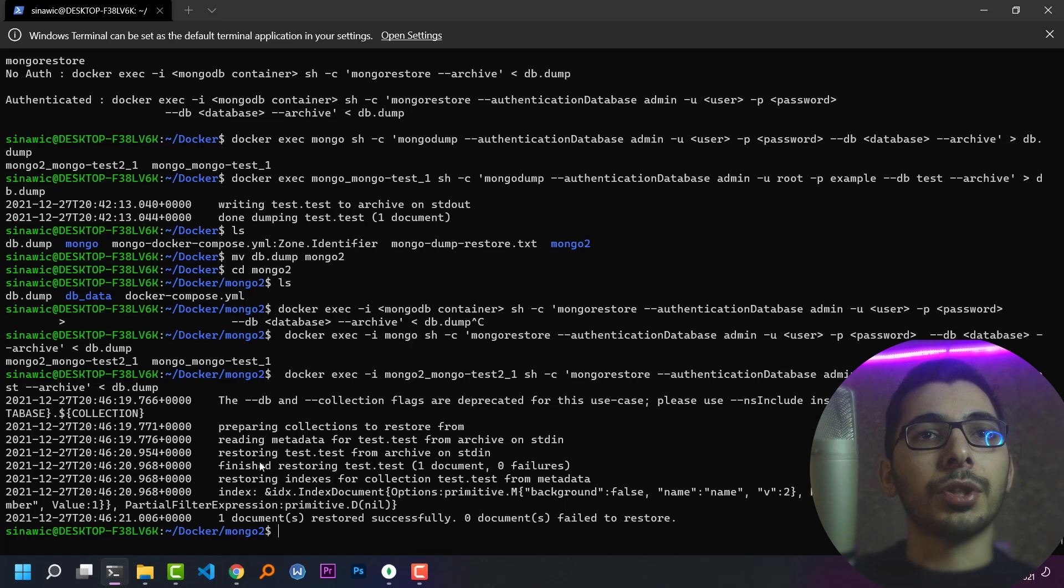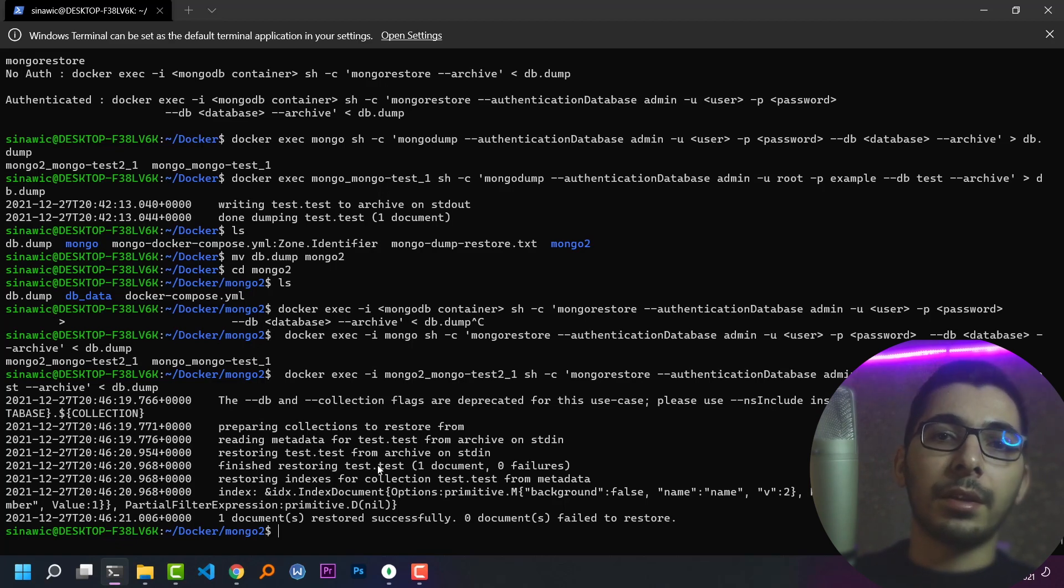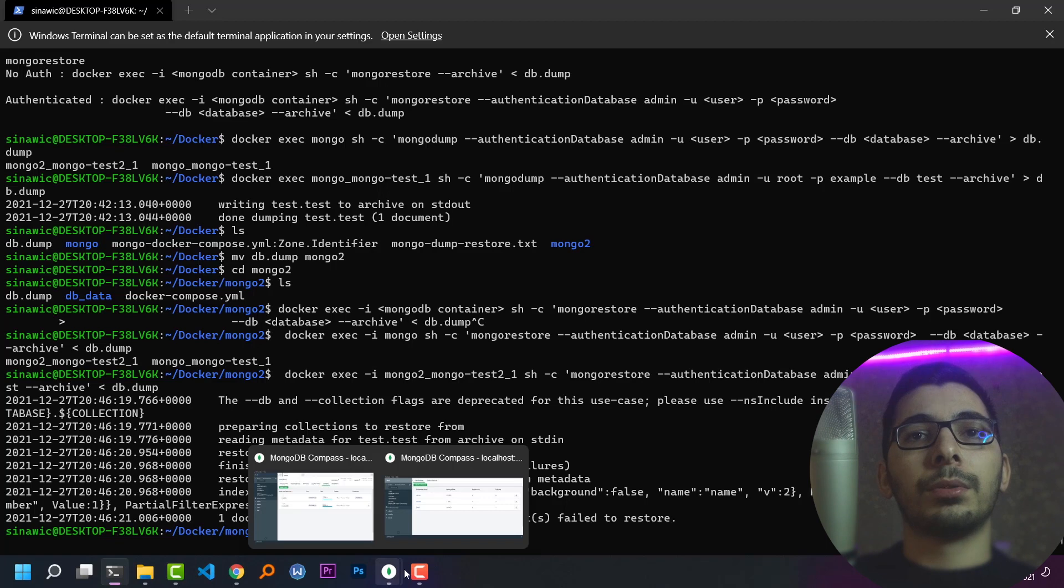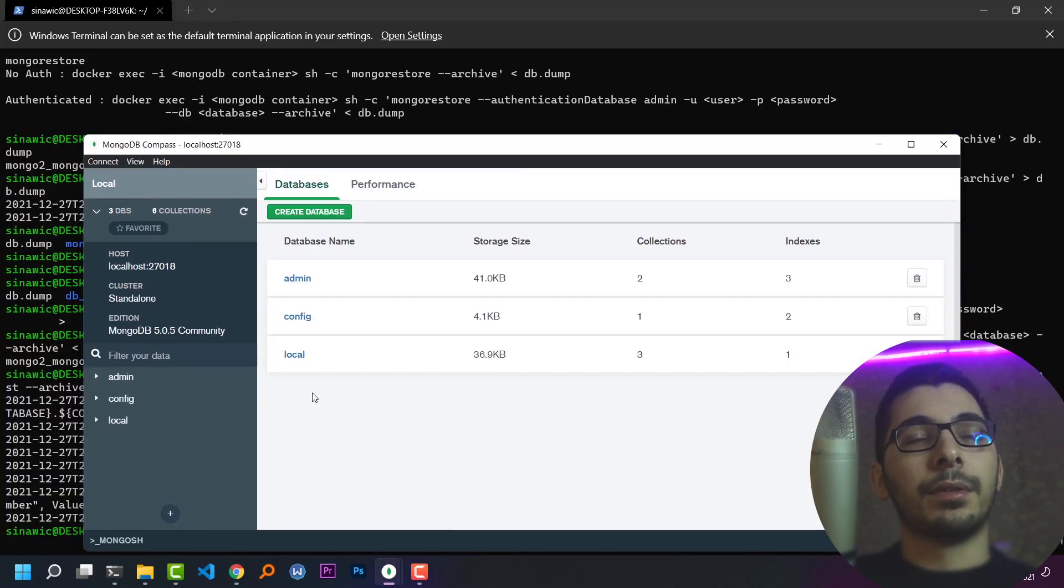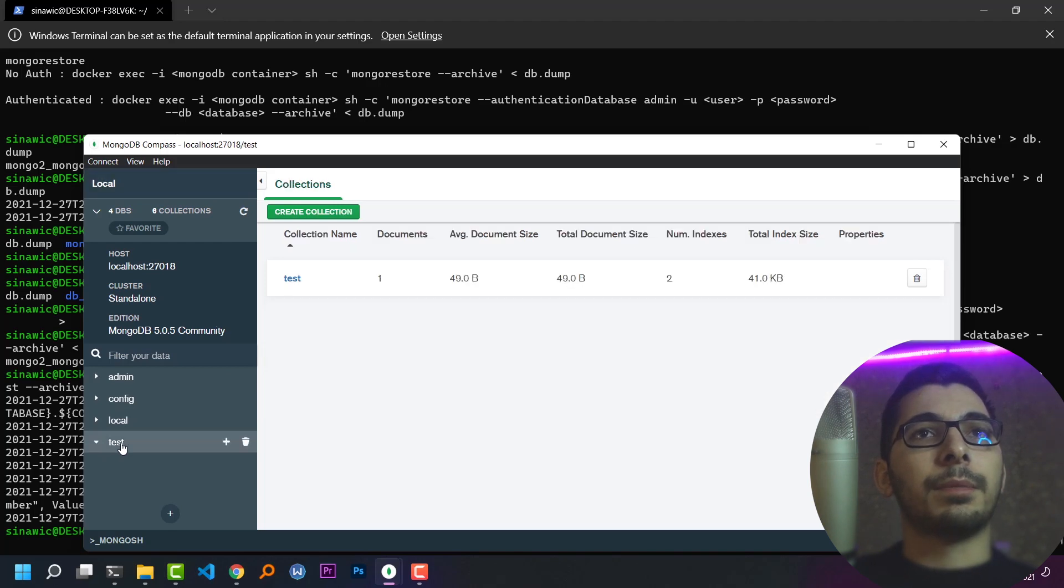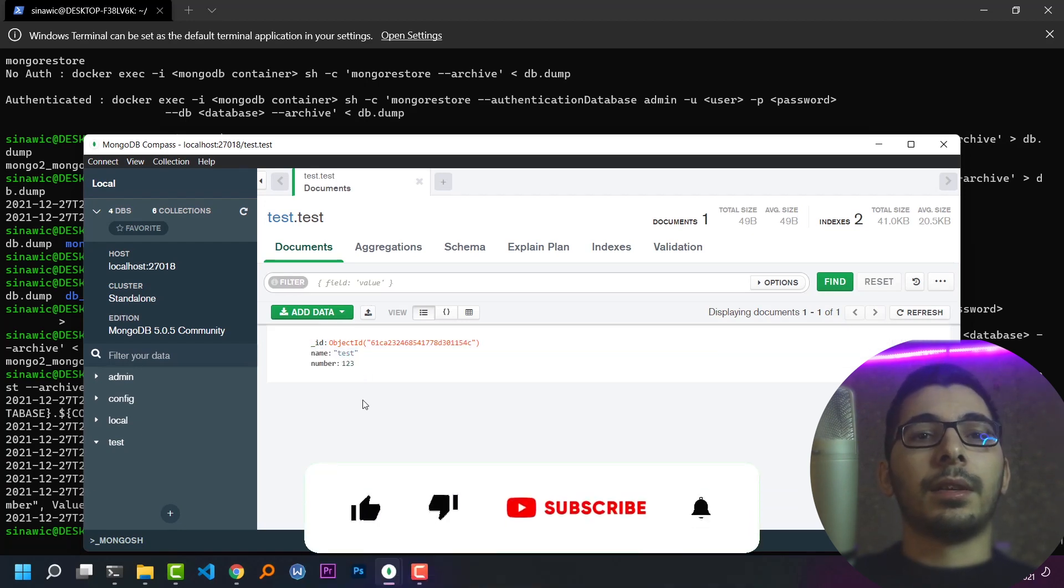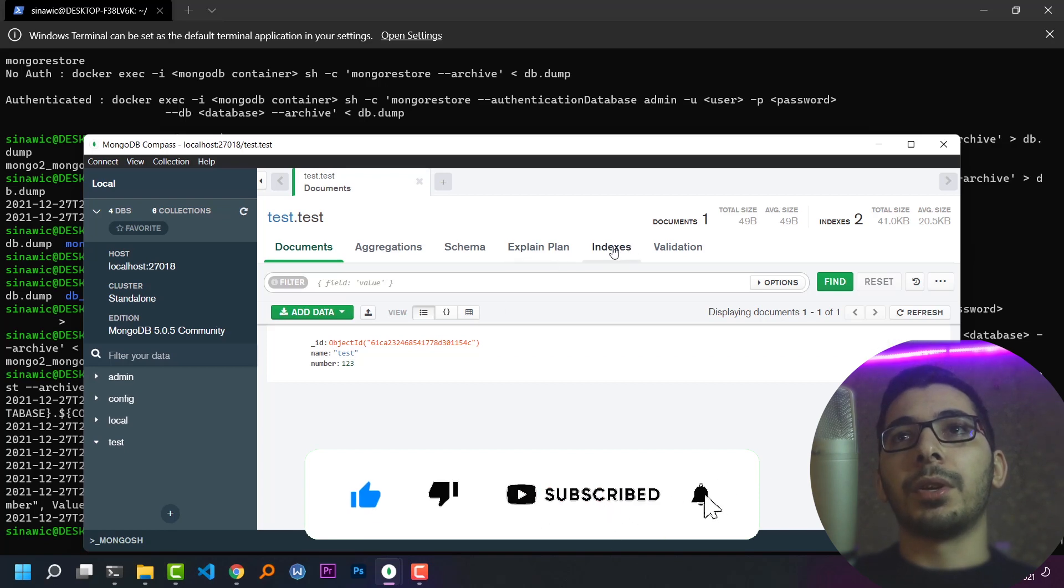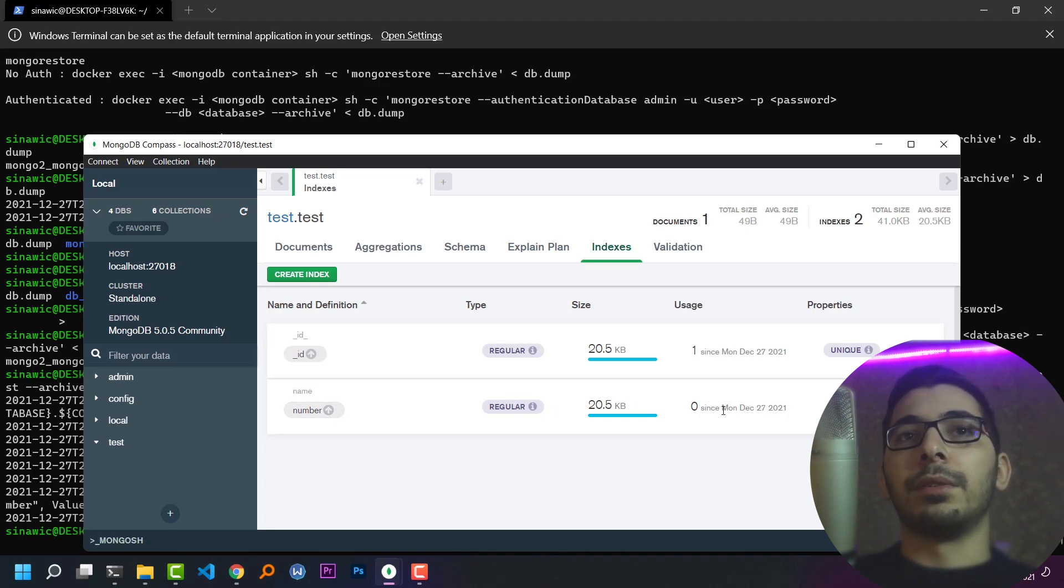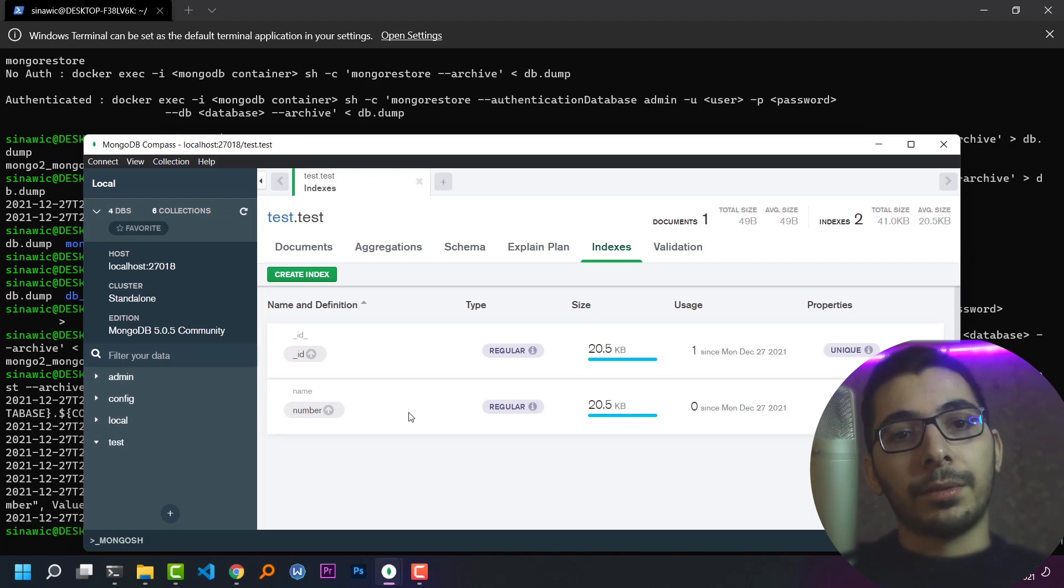It finished restoring the test database which had the test collection, some data in it, and some indexes. So our work here is finished. I'll go to Mongo Compass for the second MongoDB server and hit the refresh button. I'll see that the test database has been created, there is a test collection inside it, and my data has been restored successfully. If I go and check my indexes, I'll see the second index that I created in the first instance.